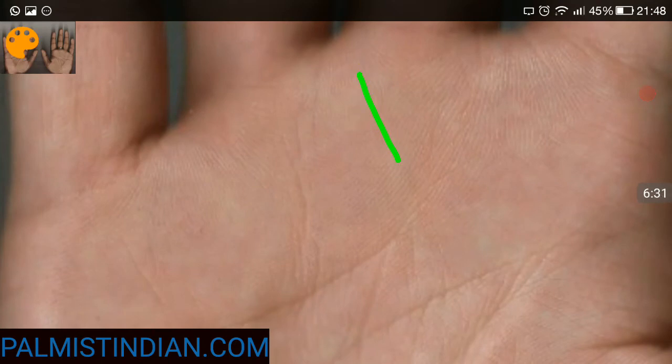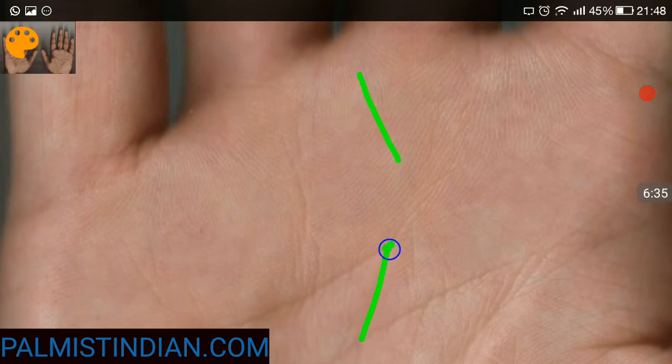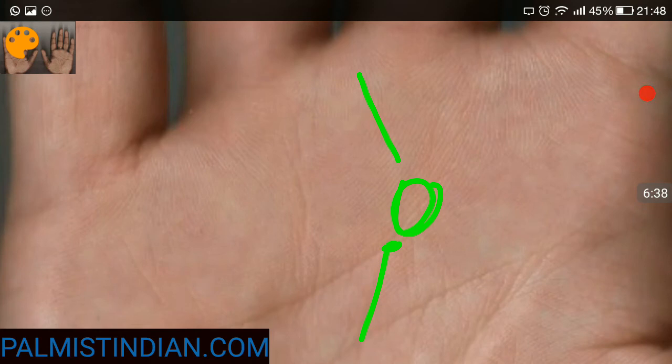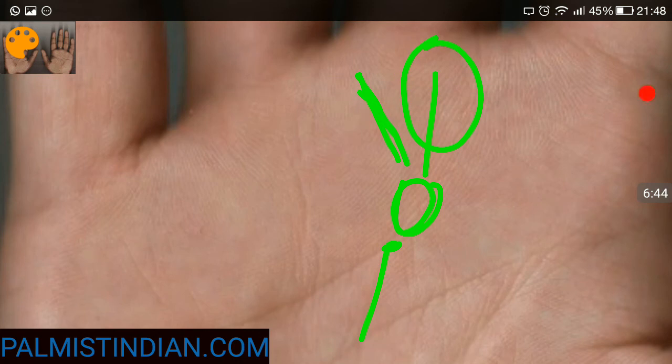It's ending on the heart line. There's a gap, and then it turns. Instead of going straight towards the mount of Saturn, it kind of turns towards the Sun finger.